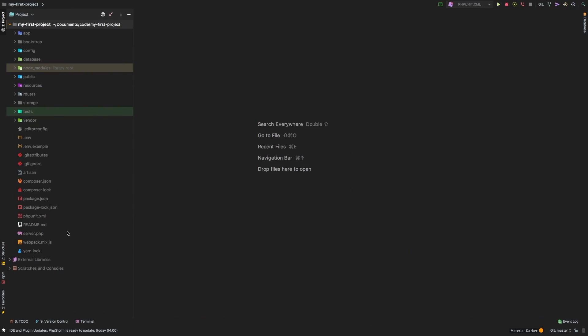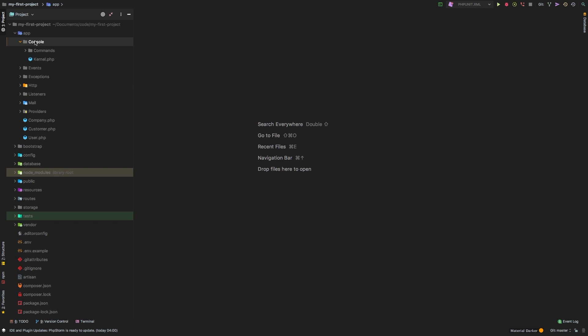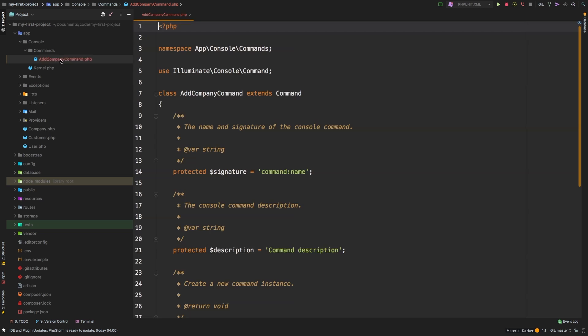Back in PHP storm, in our app directory, inside the consoles, we now have this new commands directory. And inside there, we see the add company command. Awesome.